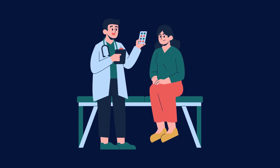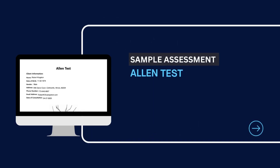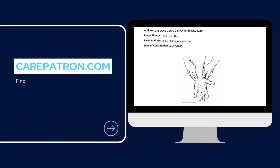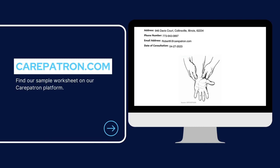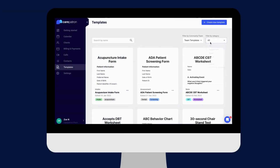Here is a sample of our Allen Test, which you can find on our CarePatron platform. To find our Allen Test, go to our CarePatron platform or click on the link in the description. In our template section, we have a variety of templates and worksheets for you to use with your patients. You can filter or type in the keywords to find the worksheet.